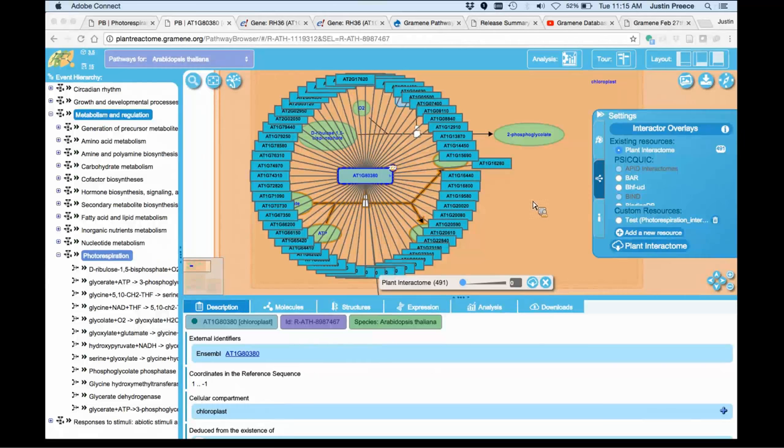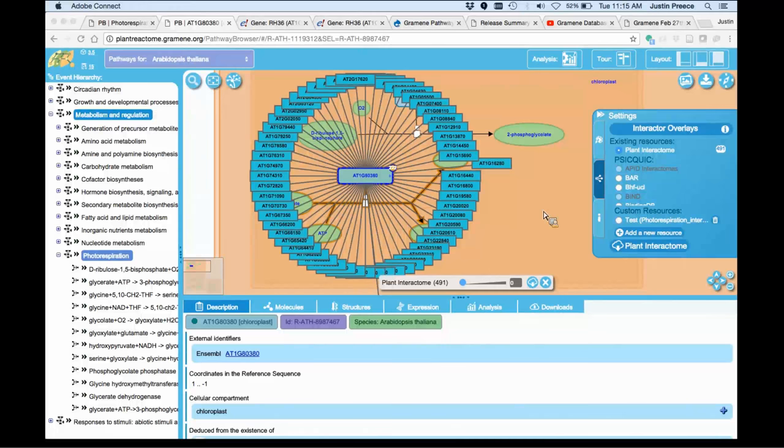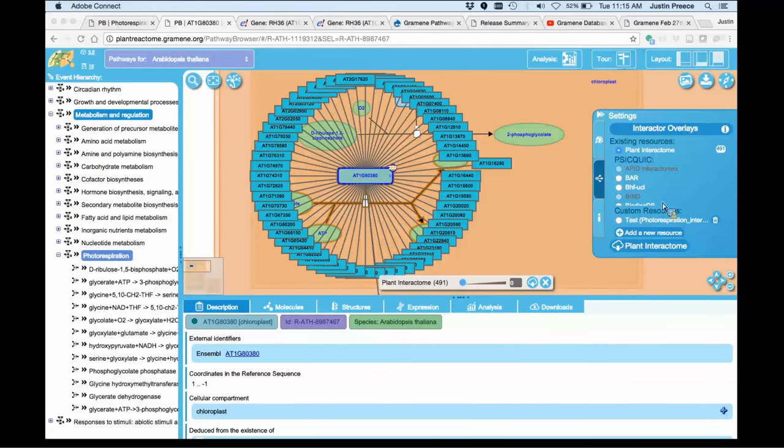But in addition to working with the default plant interactome set in Arabidopsis, you can upload your own data. It doesn't have to be in this species. I'll give an example in this species today, but if you have interaction data in your species of interest, I'll show you how to format that data and you can upload it into this site.